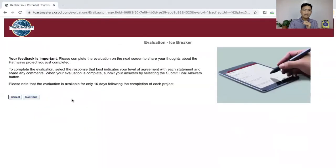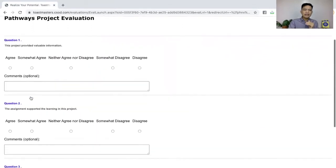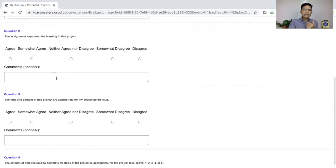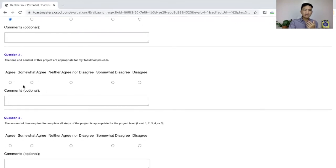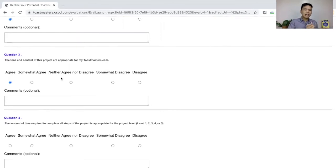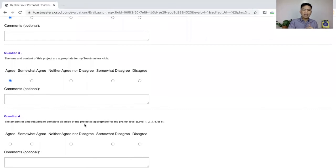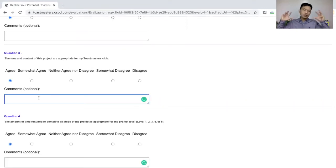Your feedback is important. So you can do the evaluation now. Did this project provide valuable information? I somewhat agree. Did this assignment support your learning? I agree. The tone and content are appropriate to my Toastmasters club? Agree — but it depends on you; you can disagree or somewhat disagree. Amount of time required to complete all steps is appropriate for the project level? I think so — I agree. Then you just submit final answers. You can add comments if you want to, especially if you disagree, to help the developers of this path.